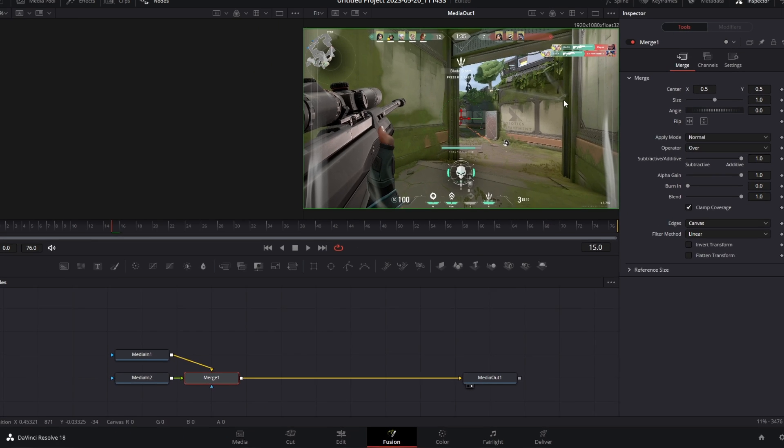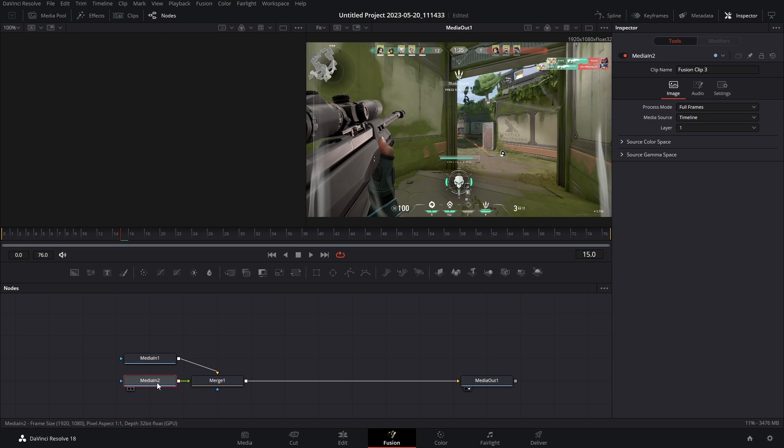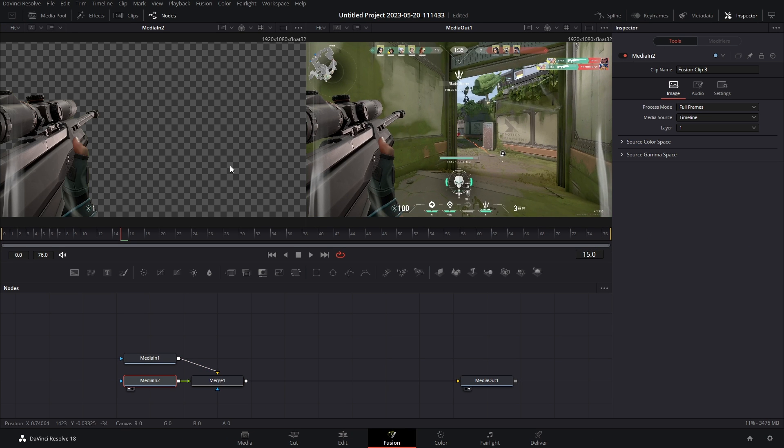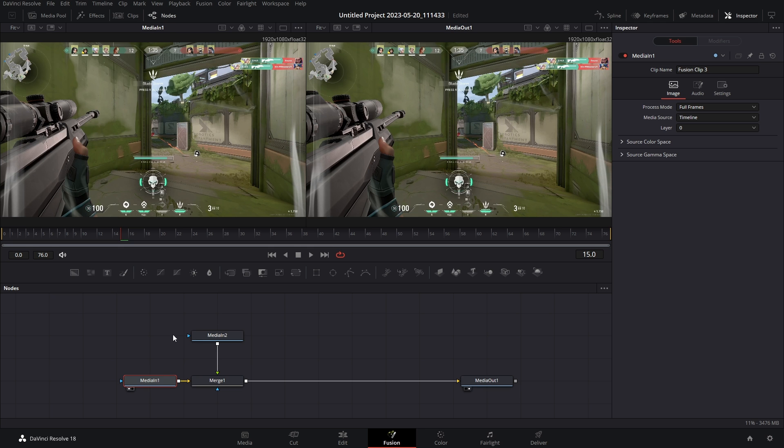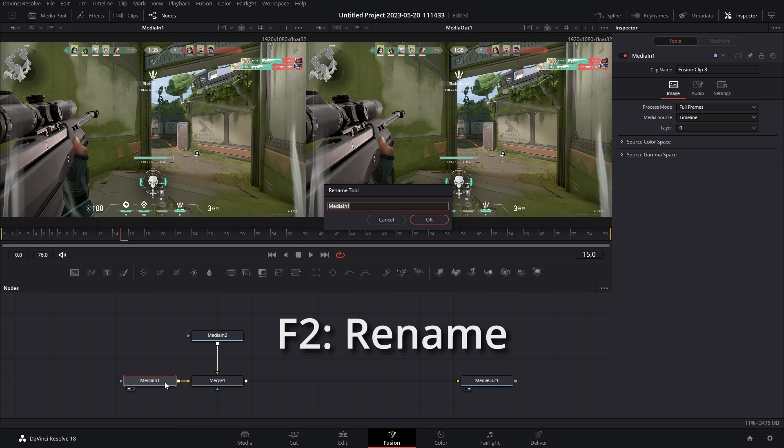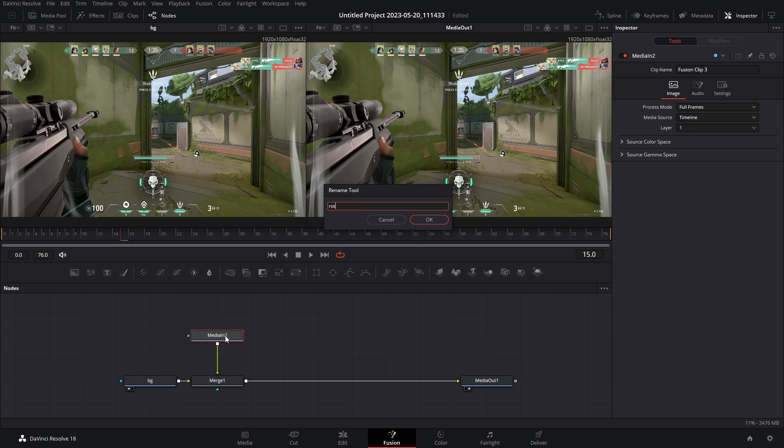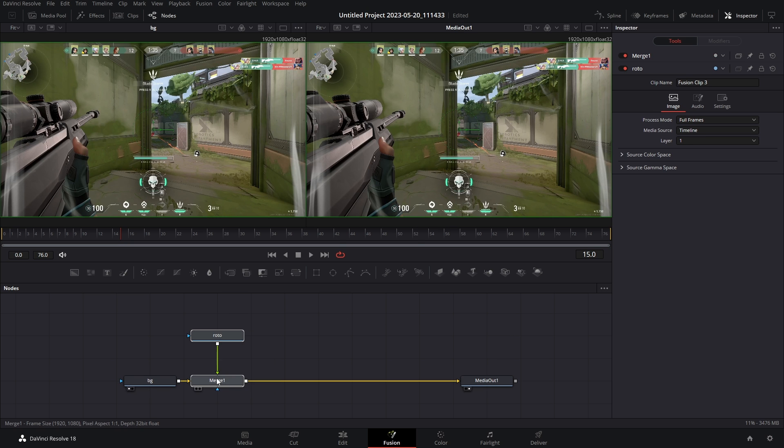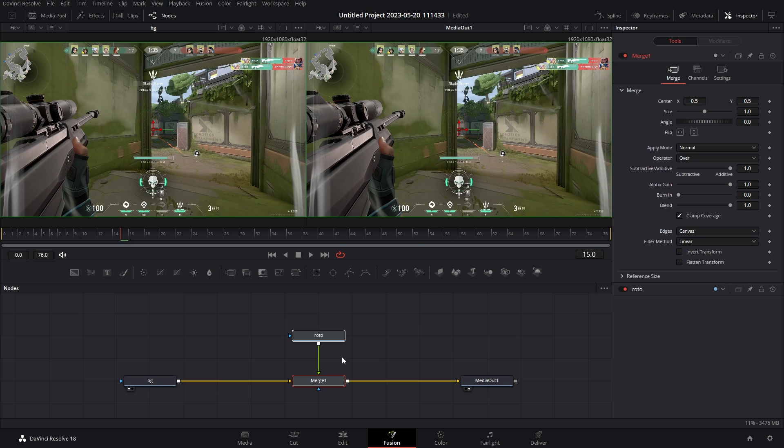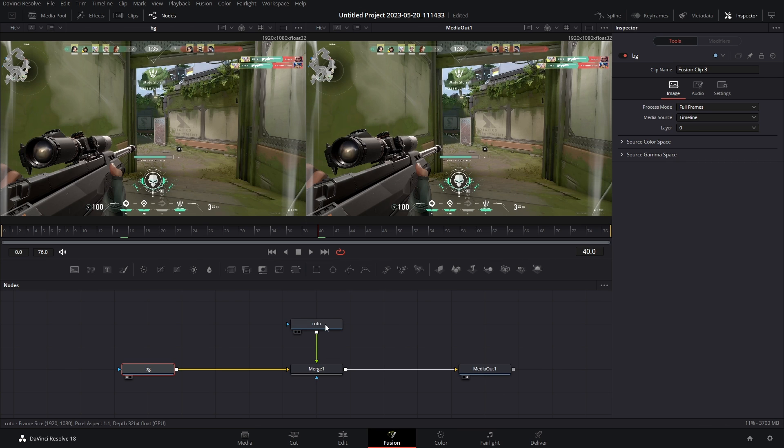You guys know the deal, media in that's your roto video, which means media in one, that's your background video. So I'm gonna relabel this F2 BG and then F2 roto so that way I don't get confused later on in the video.